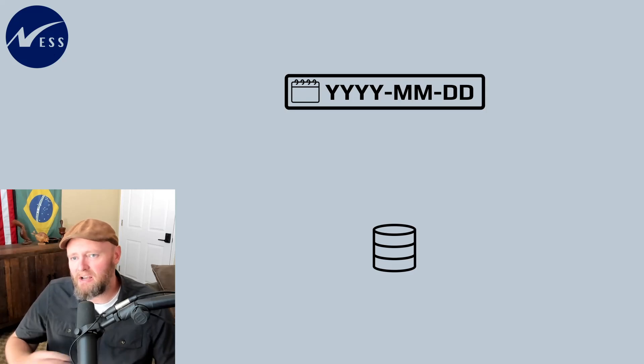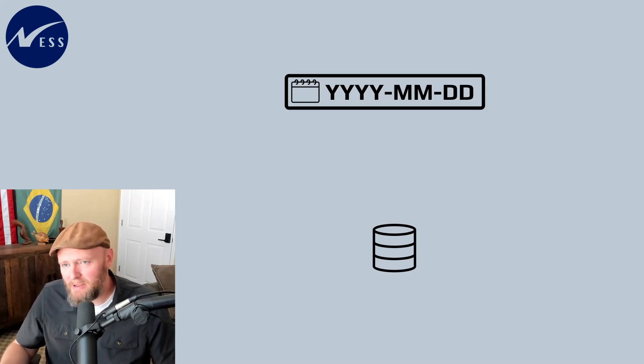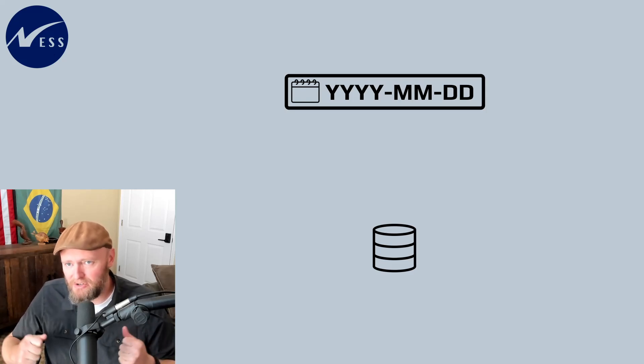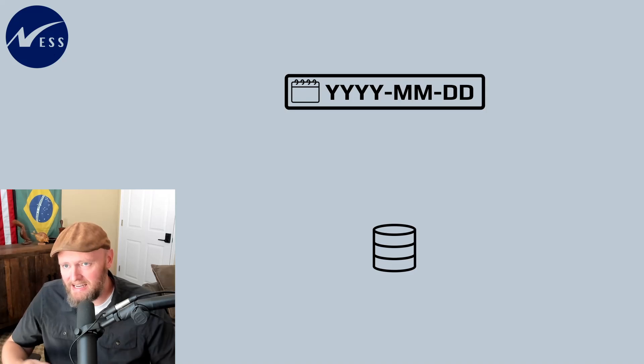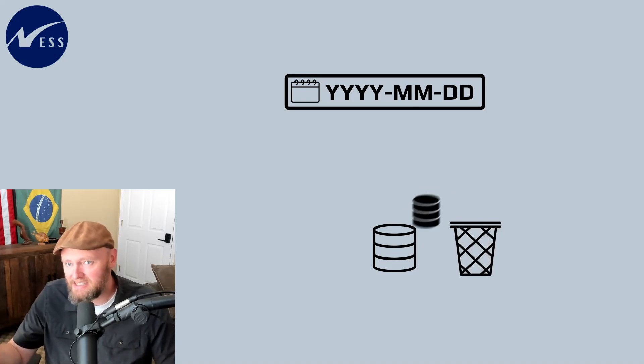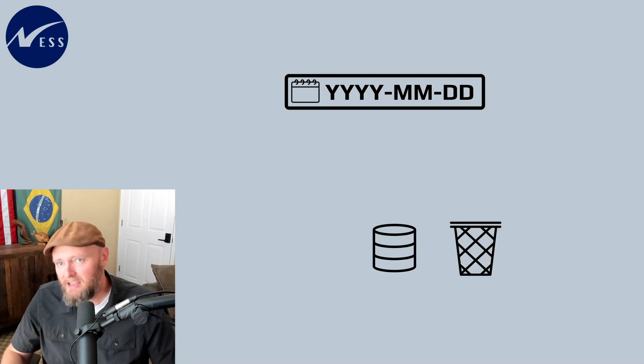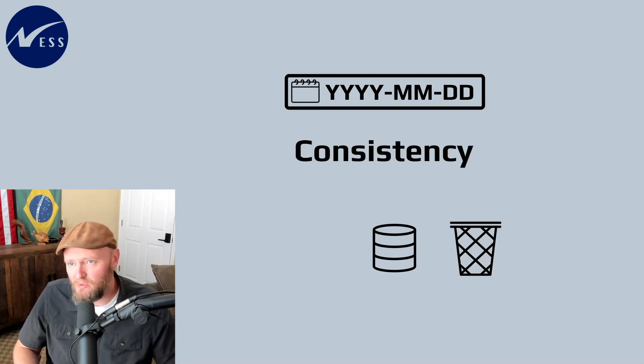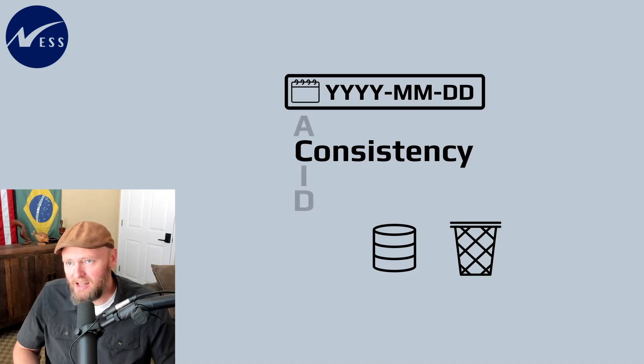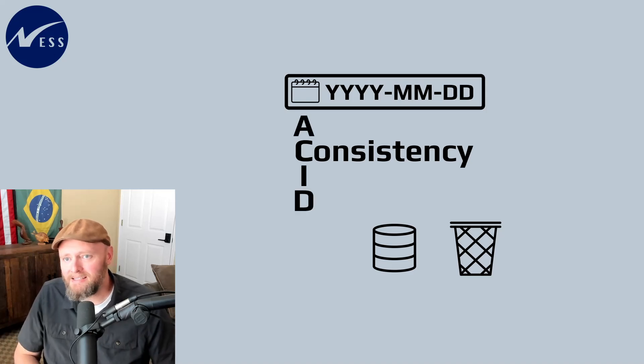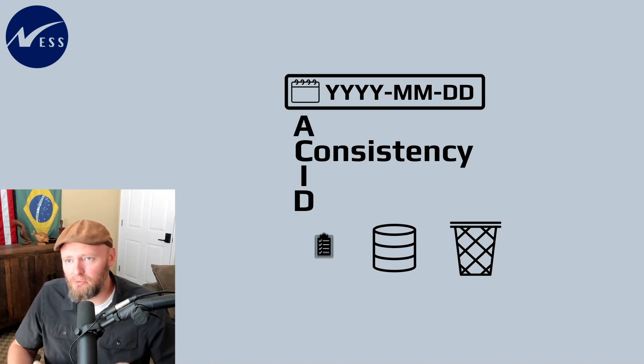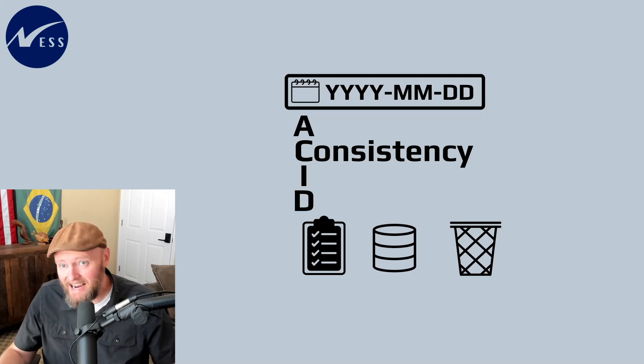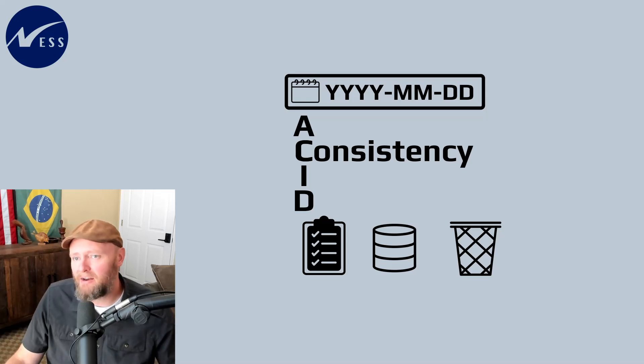Now, just because the databases create barriers for entering bad data, it doesn't mean that dirty data can't sneak in. The data type consistency, which is the C in ACID, simply sets up low-level rules, but the incorrect data can still be entered.